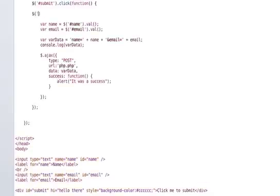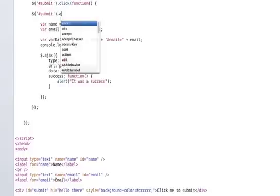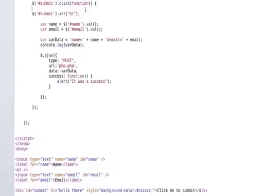you can do the jQuery select and grab an attribute. And you do that just by doing, to grab that attribute, we would do something like jQuery select submit .attr and then you grab that. So you would grab the hi attribute.